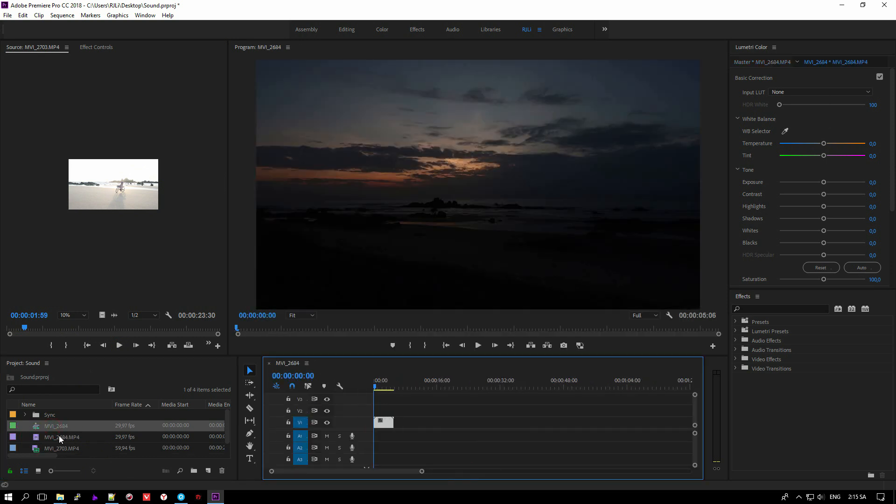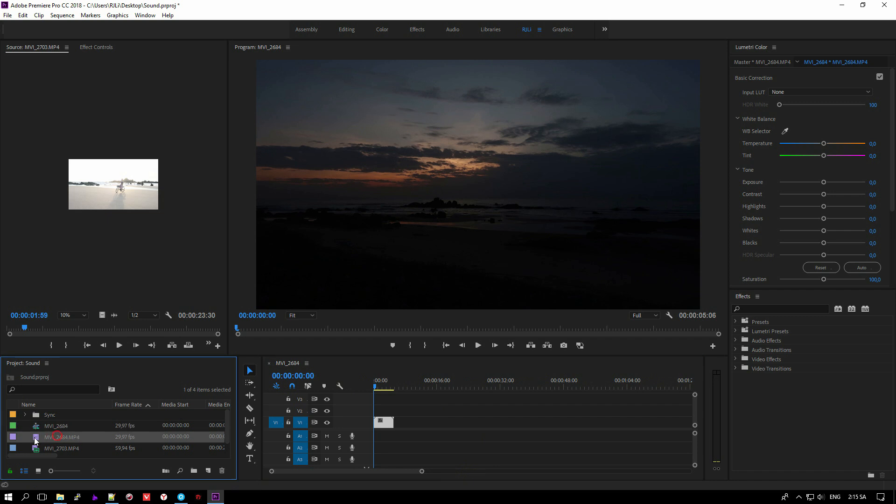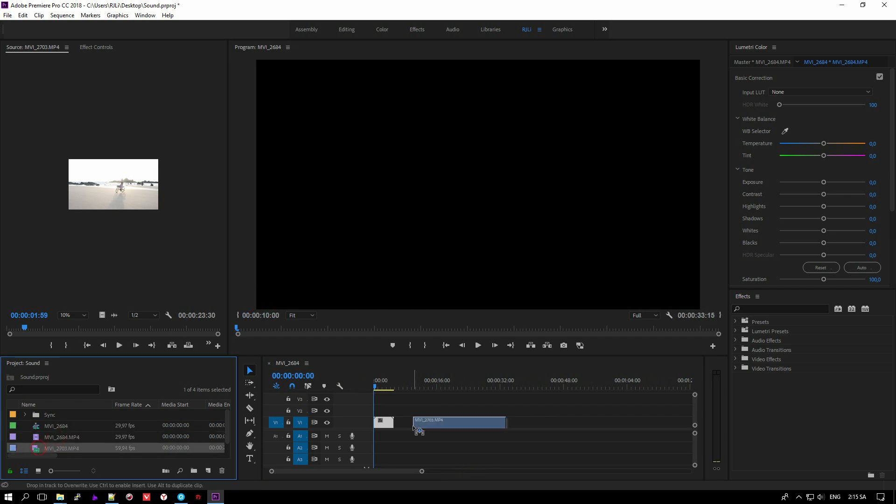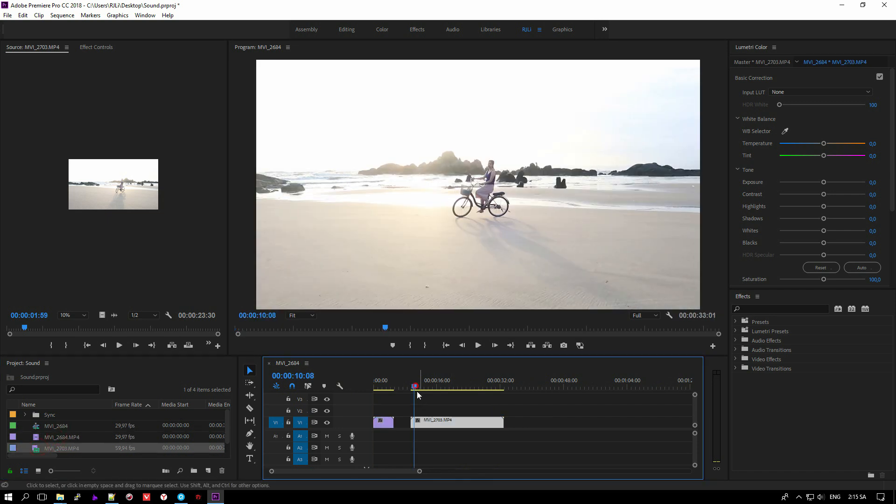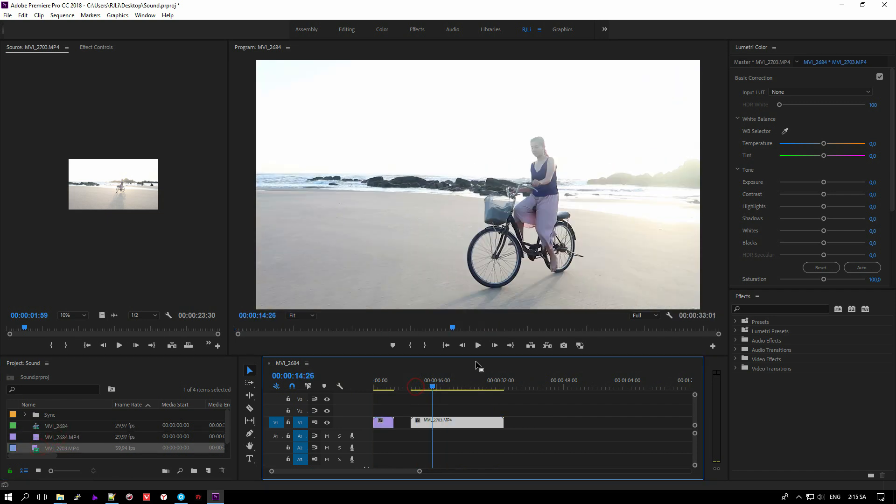I will import the second video into my timeline. And there is no sound.